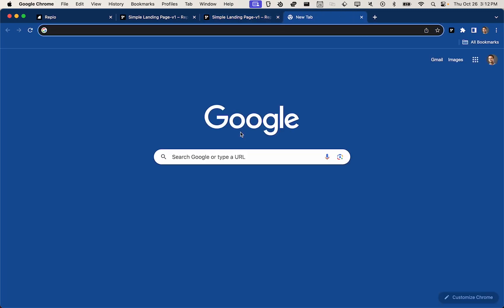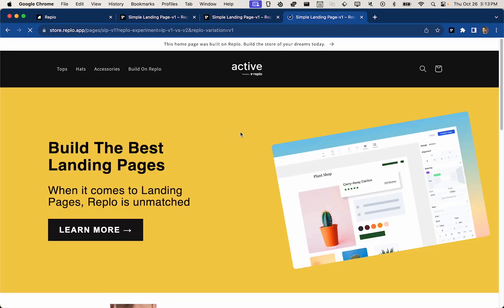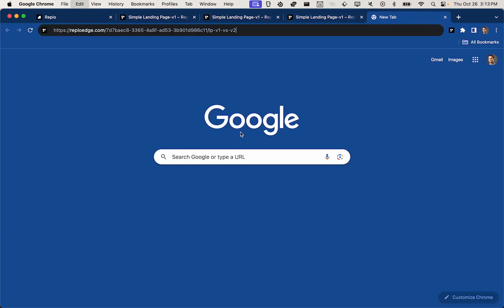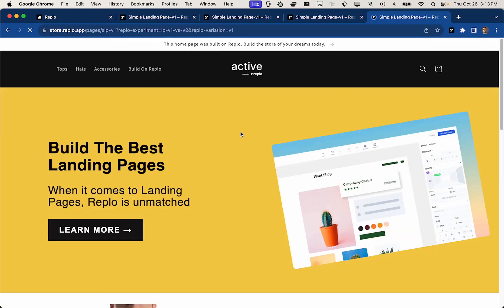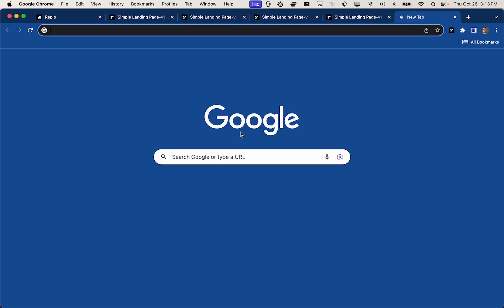And then the second thing you'll see is that no matter how many times I go to this experimental URL on this particular device, I will always get the same variation, variation one in this instance. And that's because we have cookie the browser, and that just helps to not muddle any experimental results.